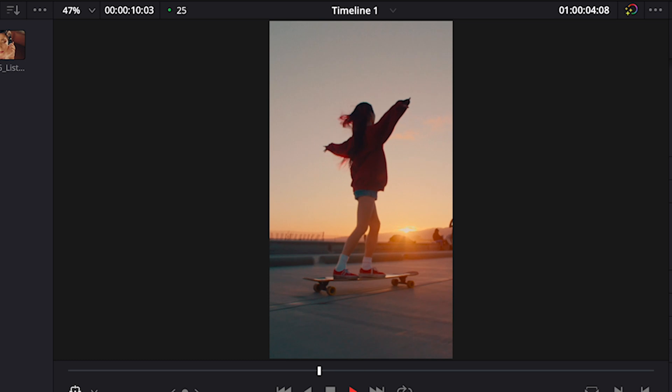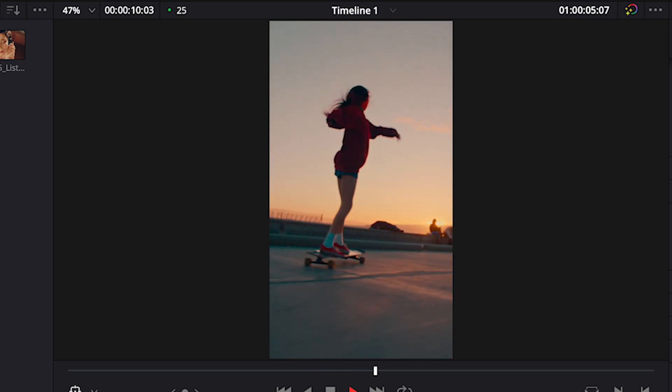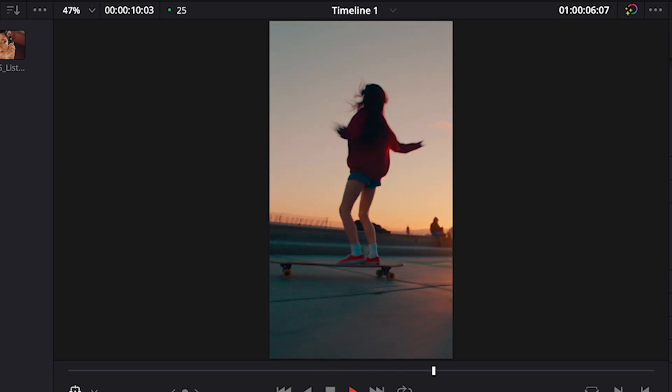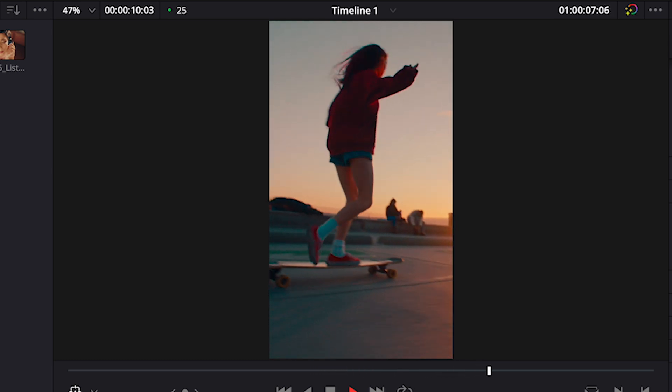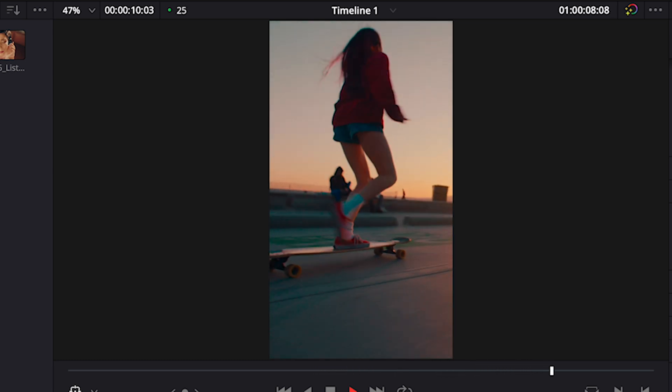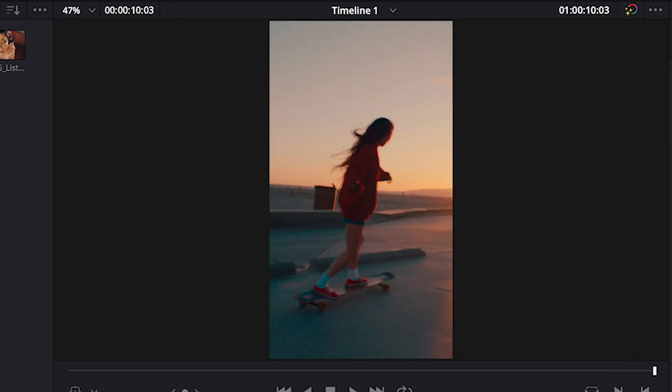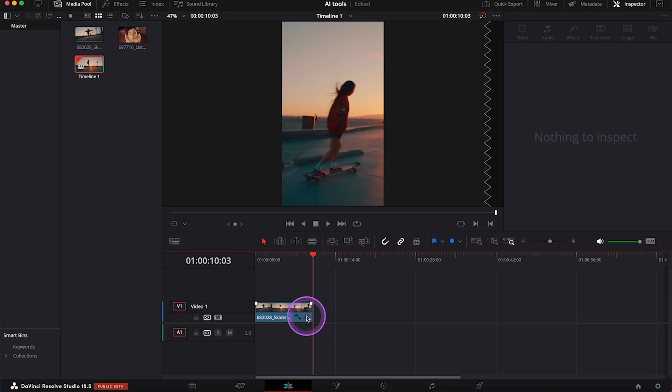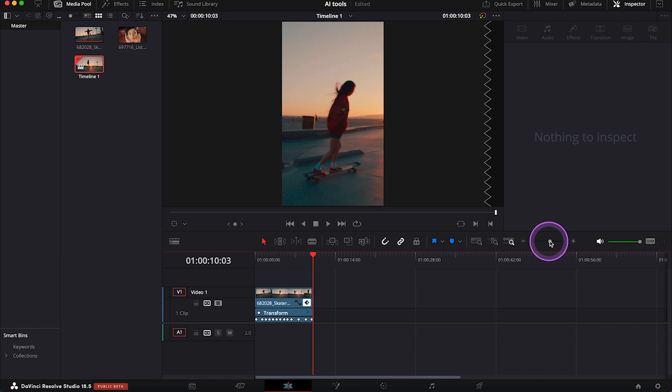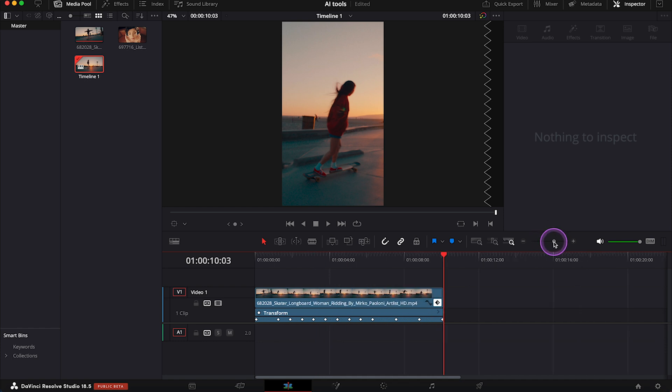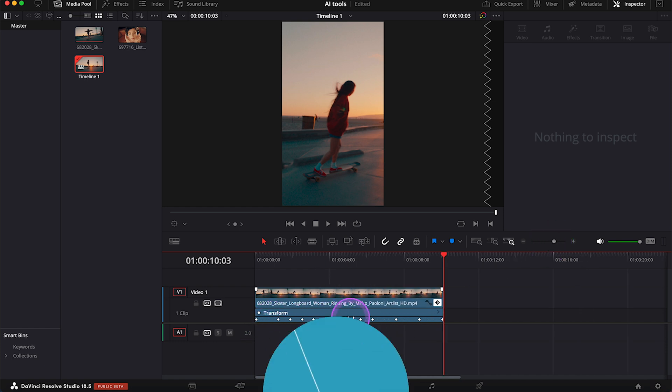Now the girl is in the middle of the frame throughout the whole clip. We can also open the keyframes here to see how the software has created them and done its magic.